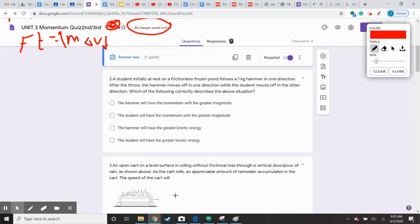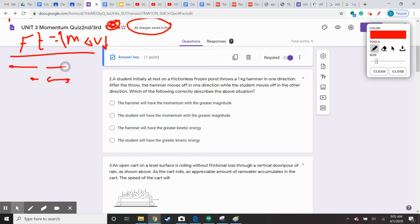Next question: a student initially at rest on a frictionless frozen pond throws a one kilogram hammer in one direction. After the throw, the hammer moves off in one direction and the student moves off in the other. The first choice says the hammer will have a momentum with a greater magnitude — that's not going to be true. The person applied a force to the hammer; when they separated, the hammer's momentum shifts forward and the person's shifts backward in equal magnitude. The momentum will be equal, so that answer is eliminated.